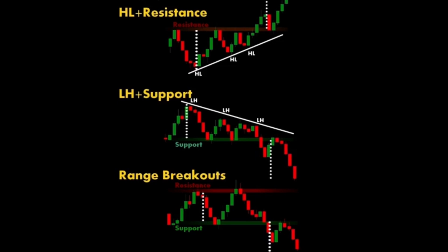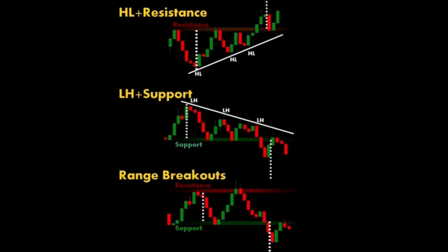Two: trendline breakouts. When the price breaks through a trend line — an upward or downward sloping line that connects multiple price points — it indicates a potential change in the market trend.